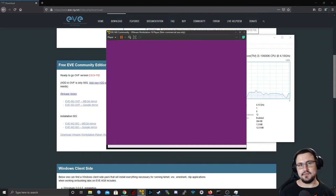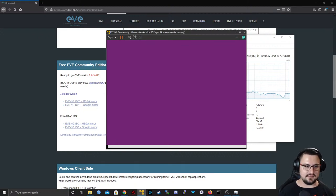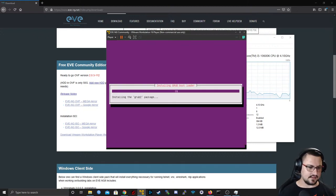It's pretty simple if you think about it — I just clicked yes a bunch of times and now I'm installing an EVE VM.